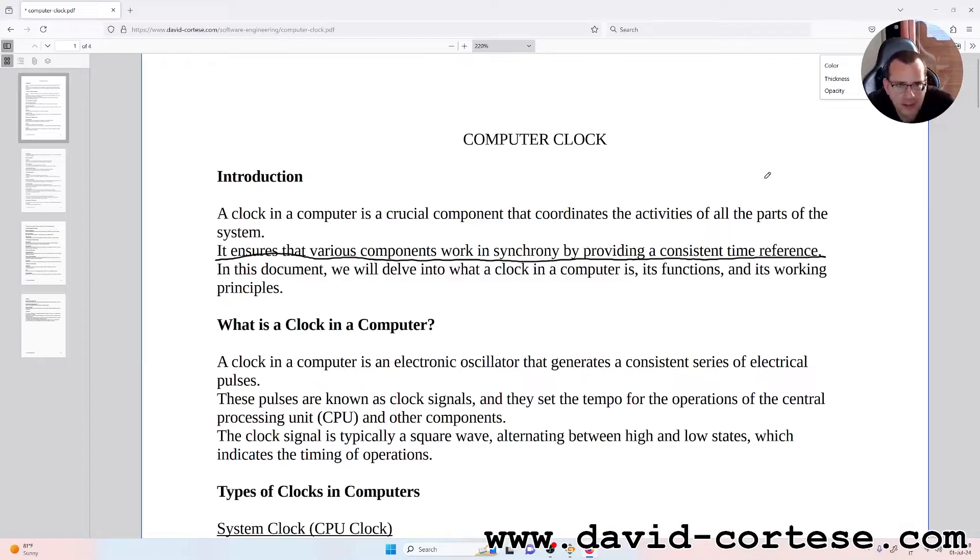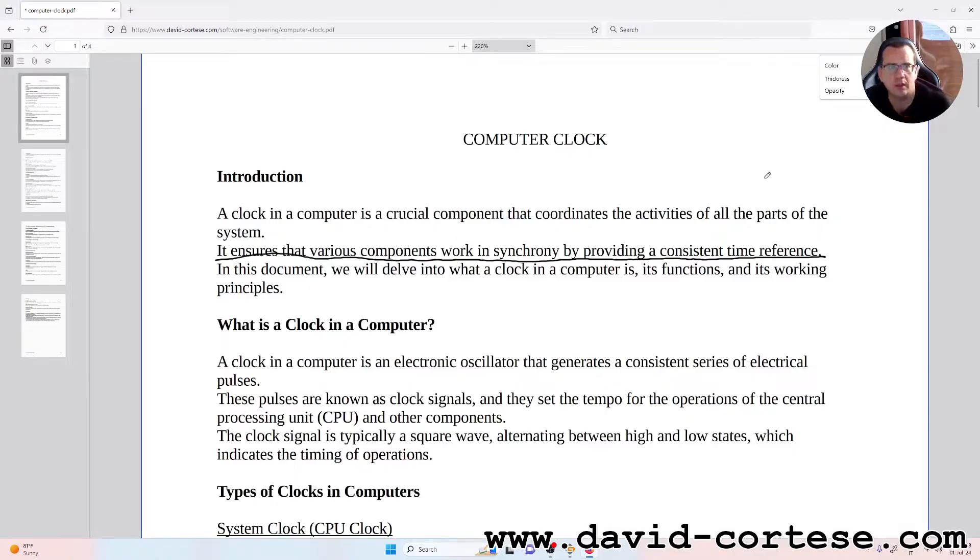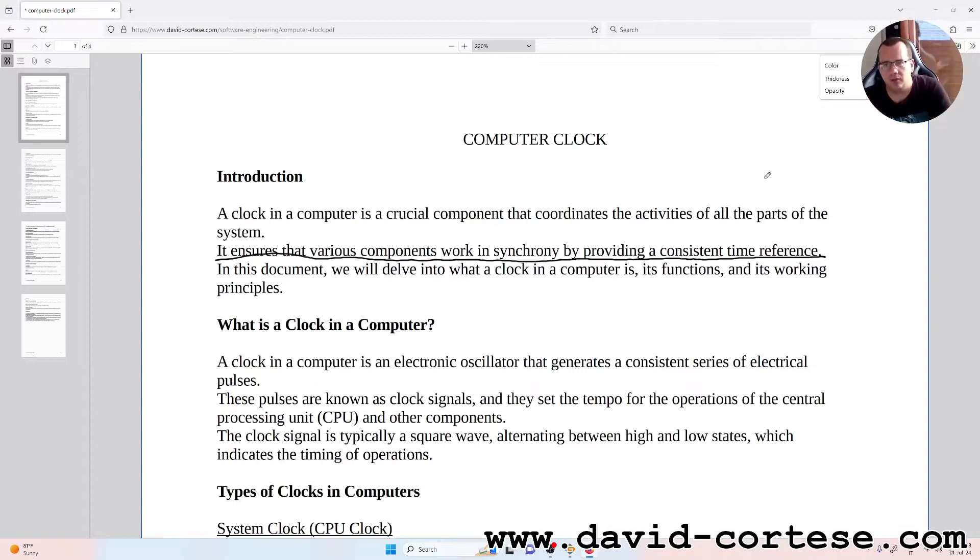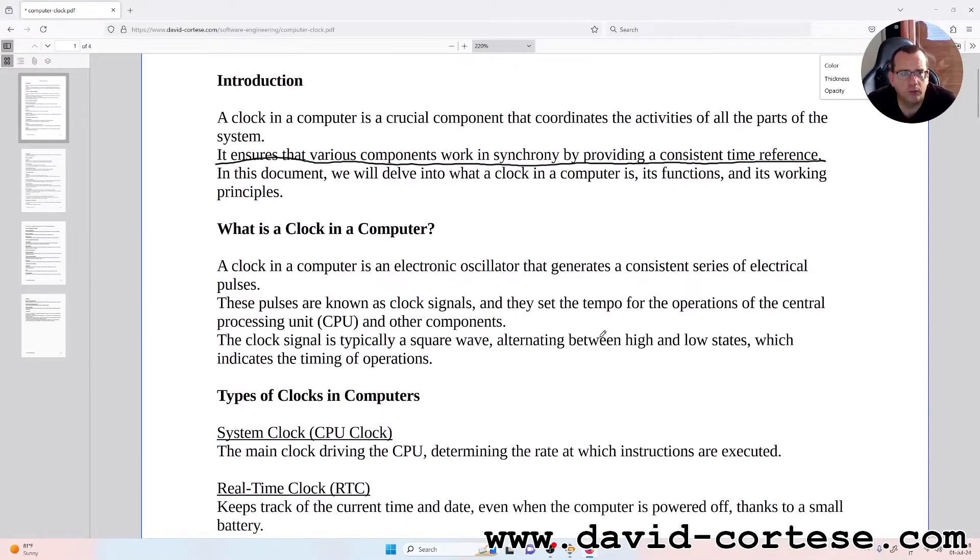In this document we will delve into what a clock in a computer is, its functions, and its working principles. So I have written this document for you, so you can print, you can study, you can do what you want.